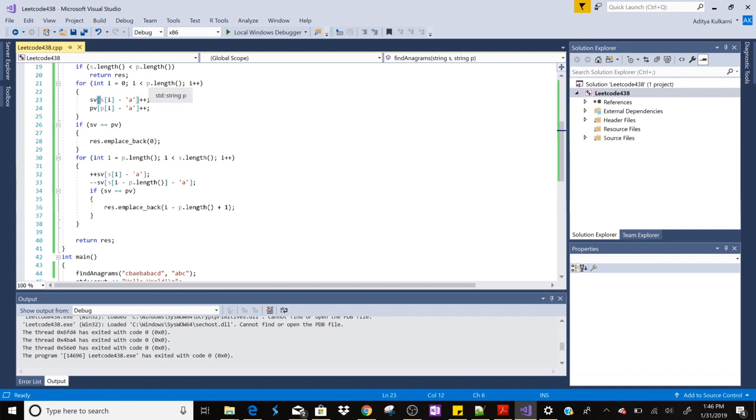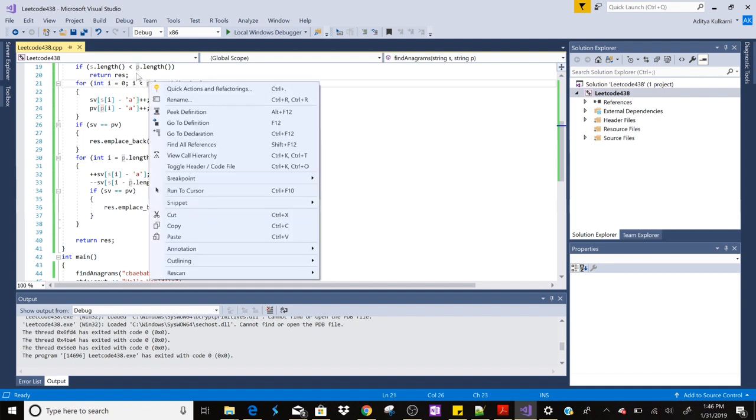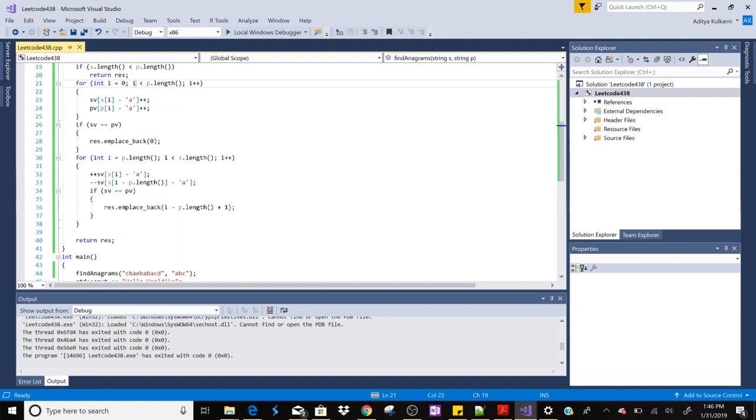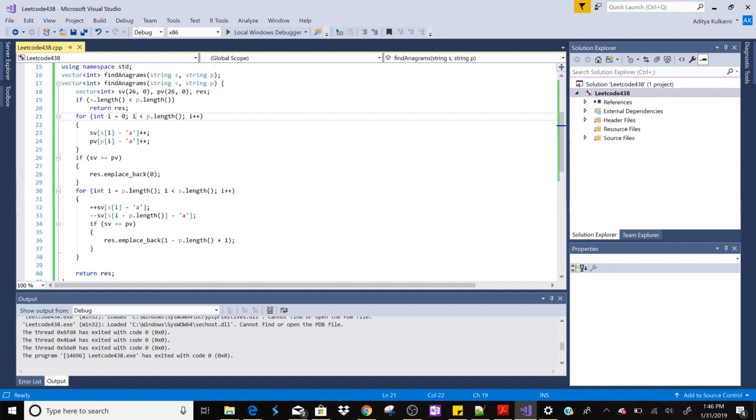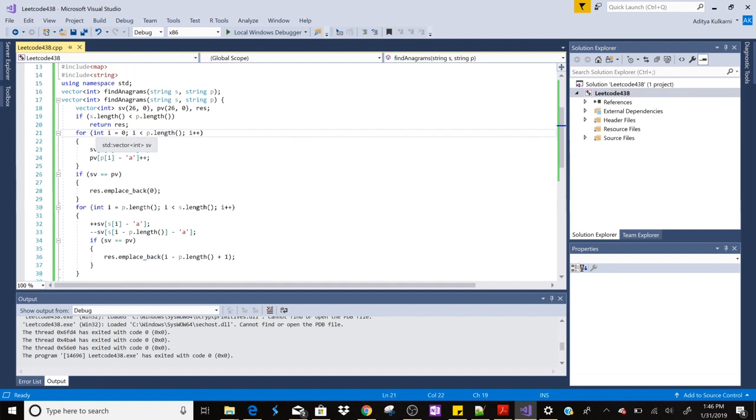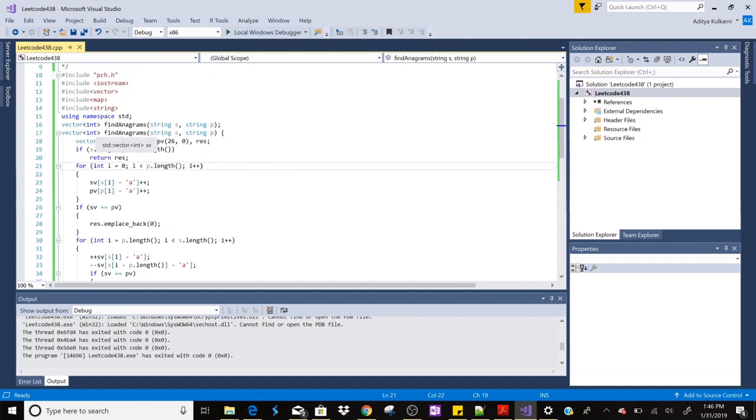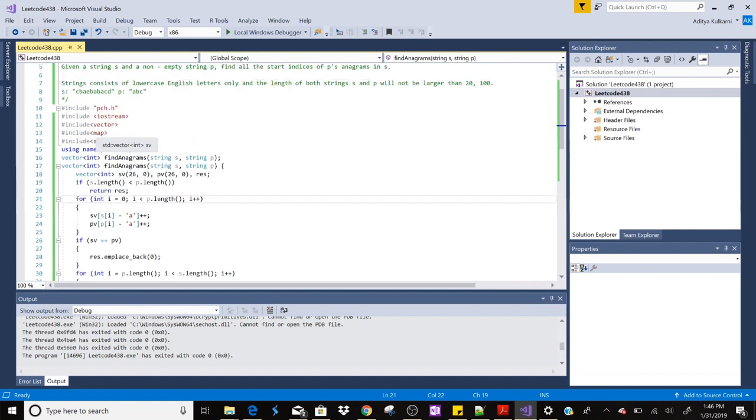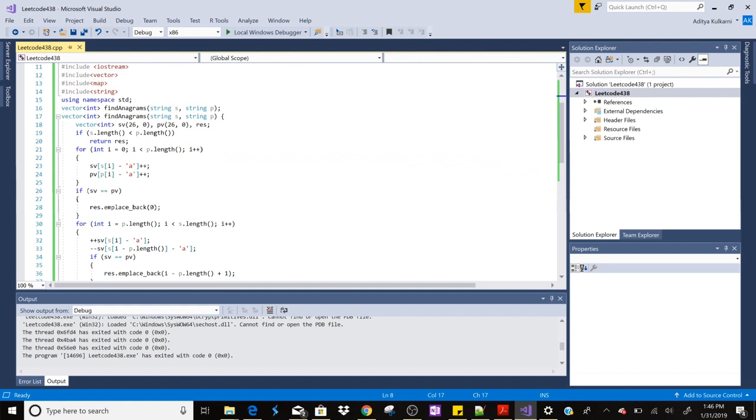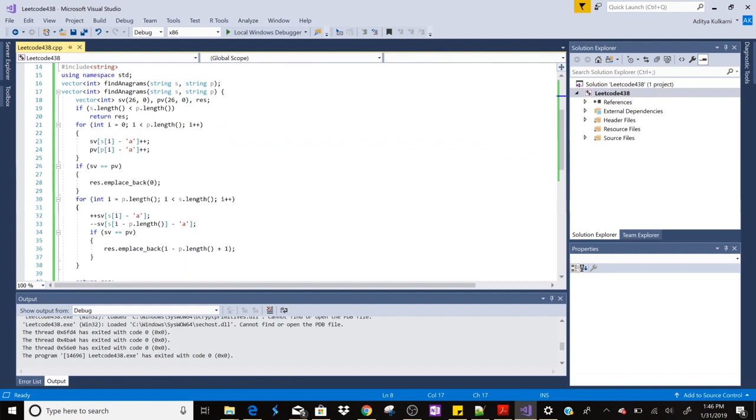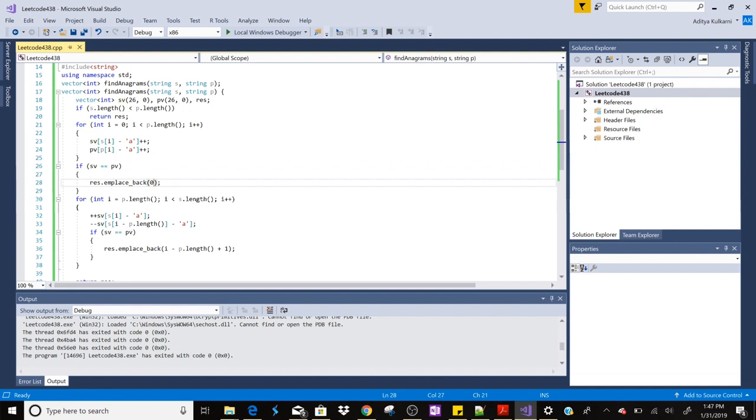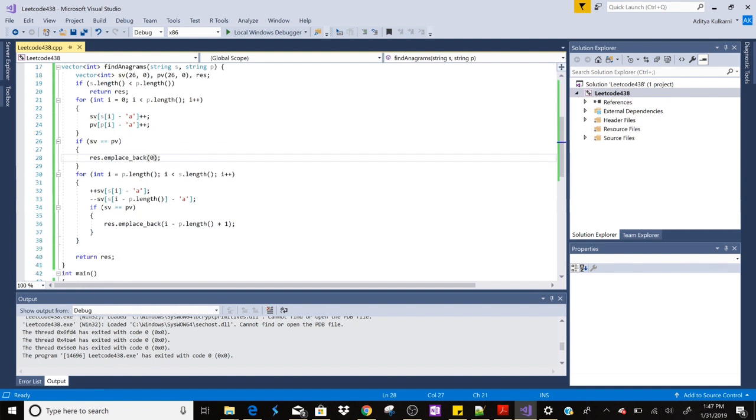Then what we are doing is we are storing all the count of characters in sv and pv. So we are going through three characters initially - p.length is the second string's characters, so in our example it is three. So first three characters of s string and first all characters of p which is the entire string. And then we are checking if both of them are equal or not. This is the way to compare a vector. So if it is equal then we are inserting zero.